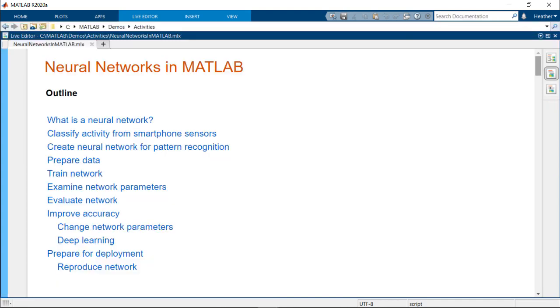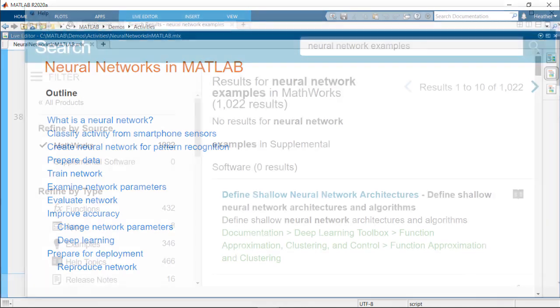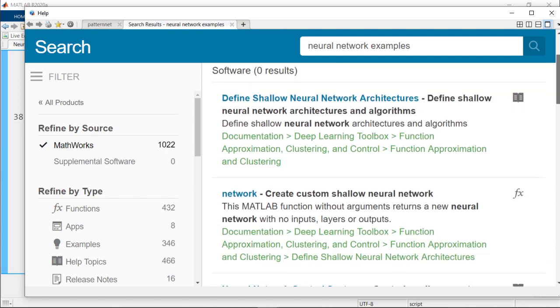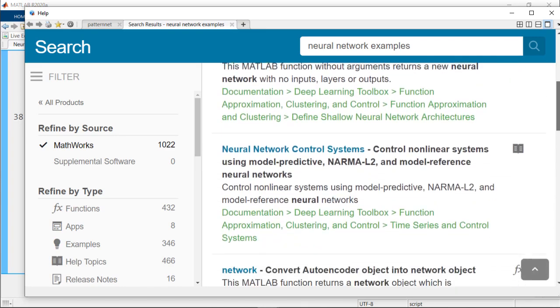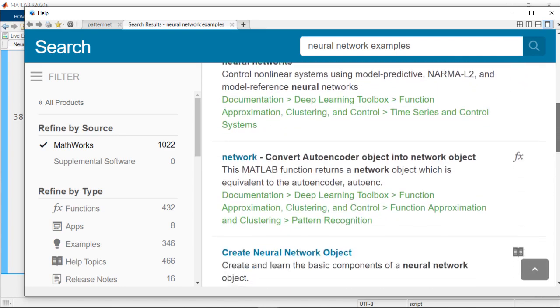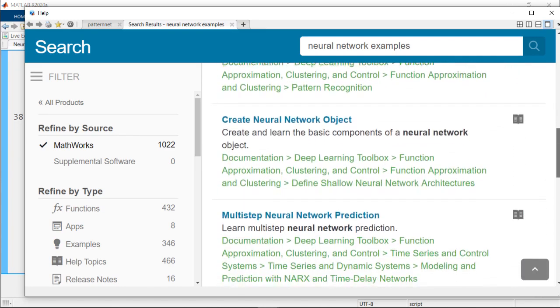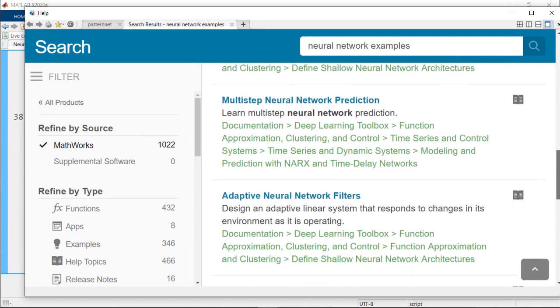Now that we have a deeper understanding of neural networks in MATLAB, we can more effectively train and evaluate these models. For more practice, you can search the documentation for examples. Thanks for watching and I'll see you in another video.